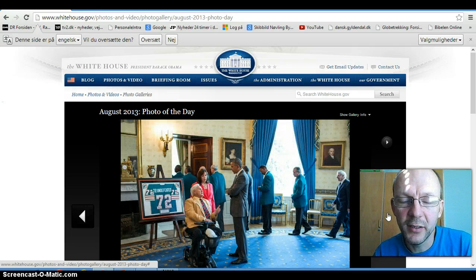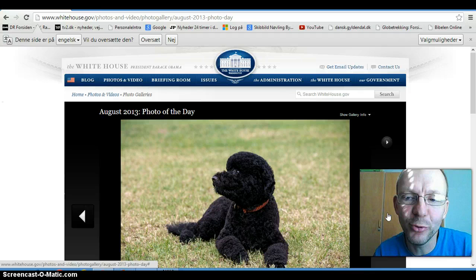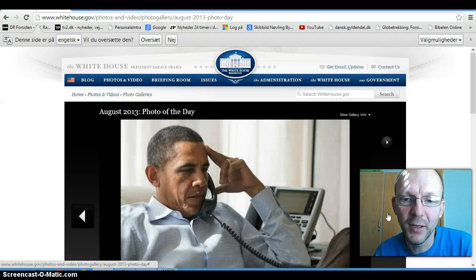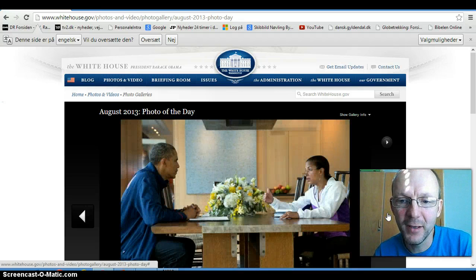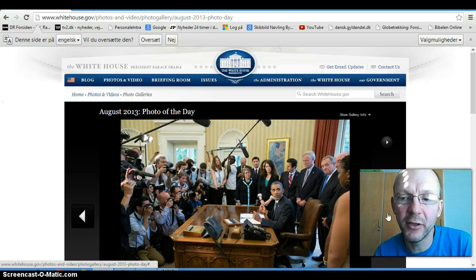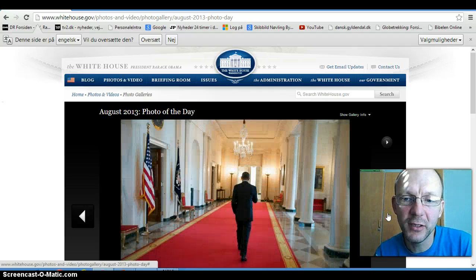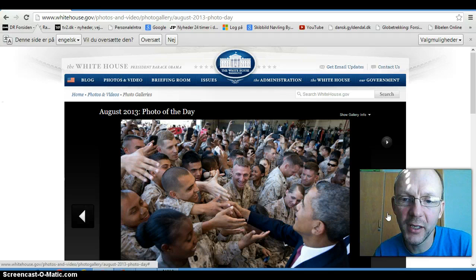Here we have the President with some visitors to the White House — I think they are former sports stars. Here's the Presidential Dog — cute. And here we have the serious President talking about something serious. Talking to people, meeting with the press. This is from the Oval Office, a very important room in the White House. Here we have him walking down the hall, and here we have him saying hello to some of the troops, perhaps abroad — could be in Afghanistan or somewhere else.